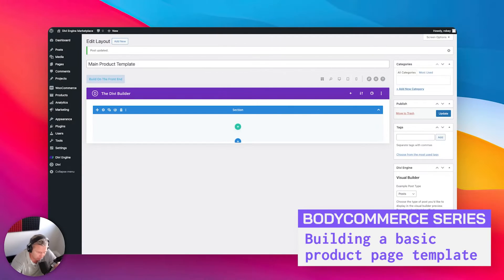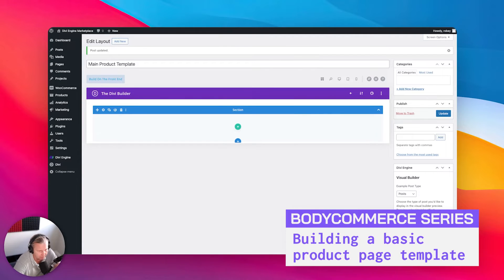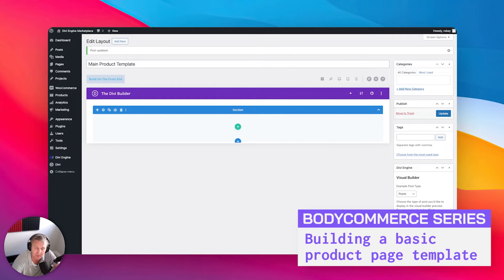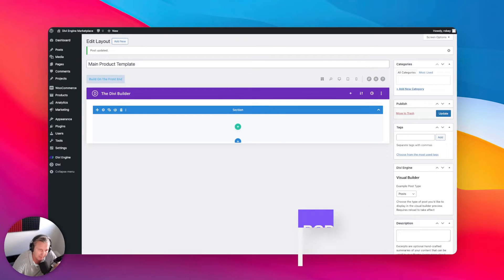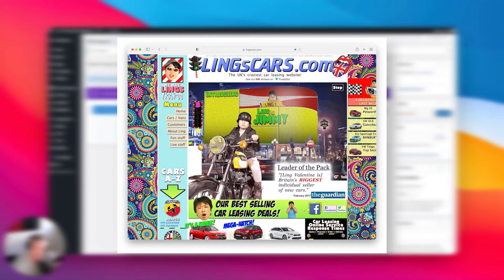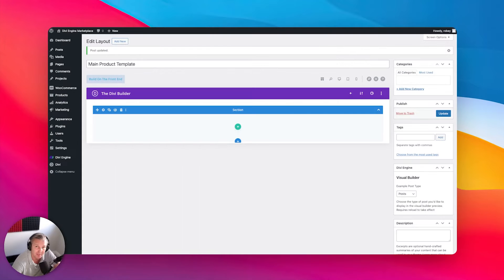Okay guys, so here we are. We are now going to be building out the single product page template, and it is actually quite easy to do with Body Commerce. There's a lot you can do. We're going to be approaching this from a structural aspect and not so much from a design aspect, so you're going to have to do that part yourself.